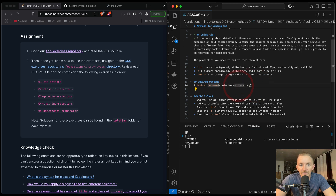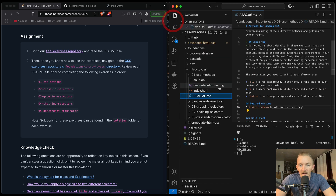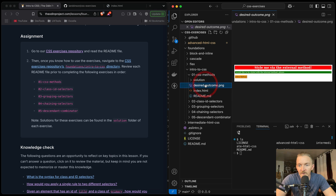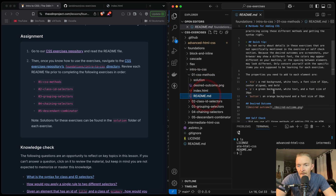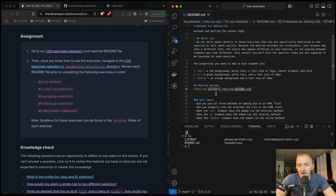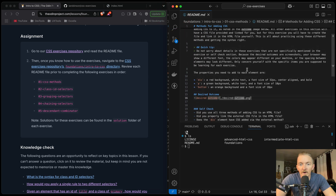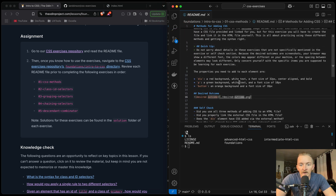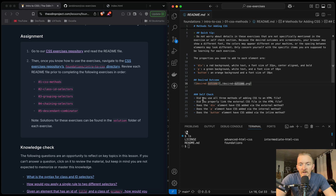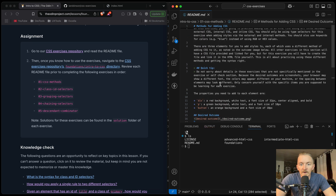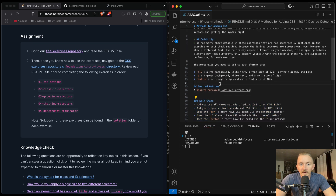They have the desired outcome image here and you can see it. This is the desired outcome. Self-check: did you use all three methods in the CSS? We can check this once we are complete with the process.